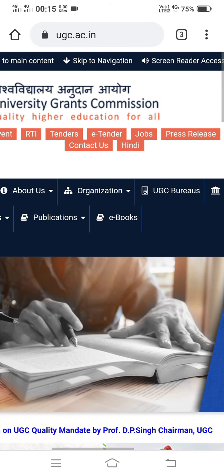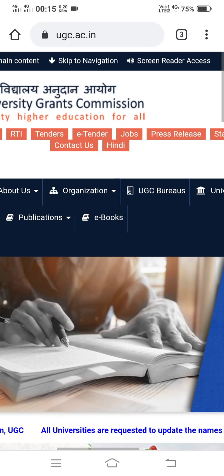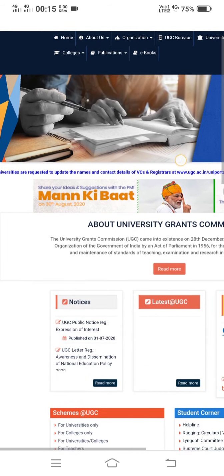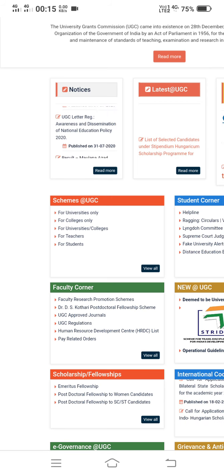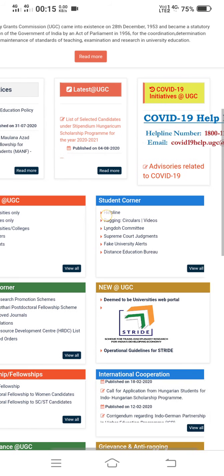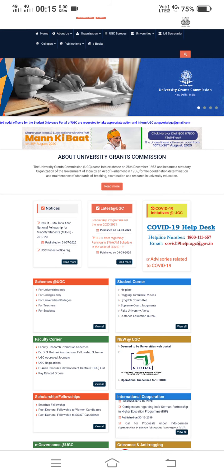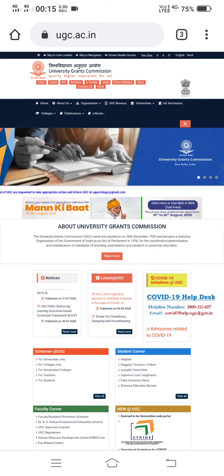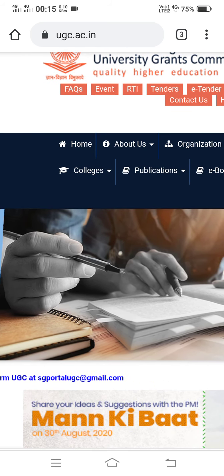You can see the navigation menu items: Home, About Us, Organization, UGC, Bureaus, University. This is the same page which you can see on your laptop or desktop. There are also different types of facilities such as Schemes and Faculty Corner. Whatever is now on this mobile screen is as per the desktop view. You can zoom in and see these functions clearly.